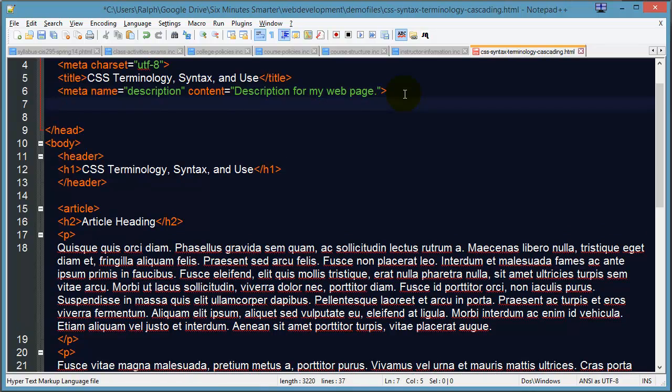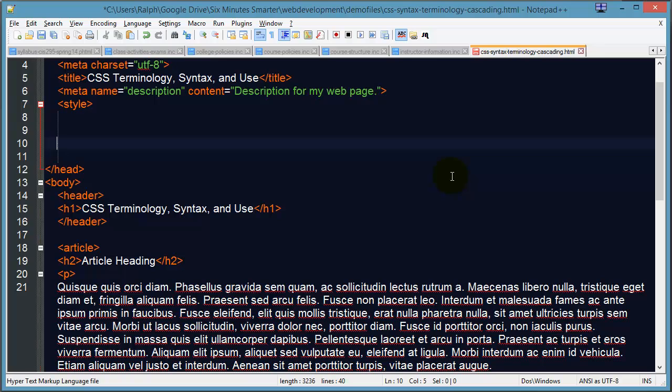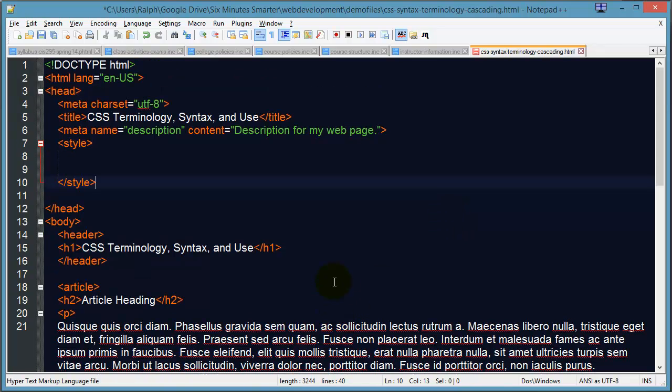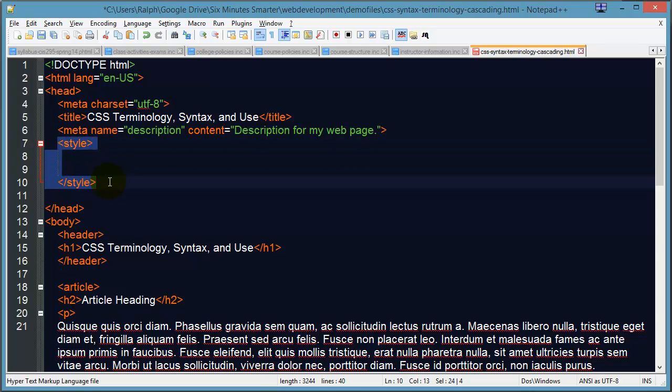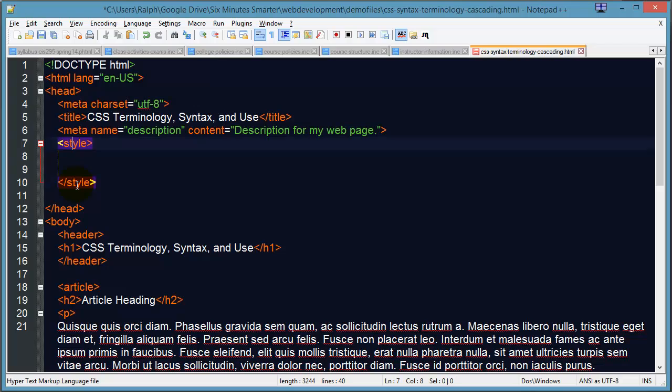For my first example here, I'm going to include some styling right inside of the head section of the page. This is called using internal styles or embedded styles. Some folks may call it embedded, I tend to say internal styles. Internal styles go in the head section of the page, and they go in between an opening and closing style tag.